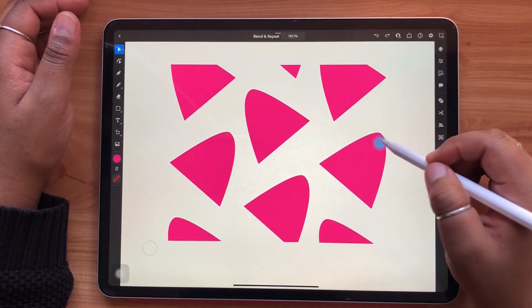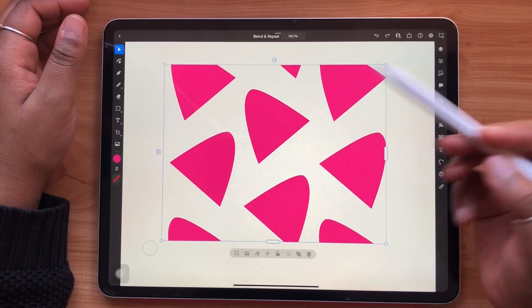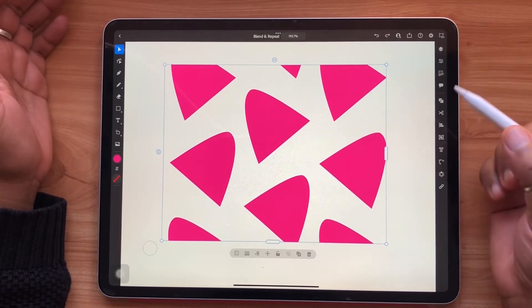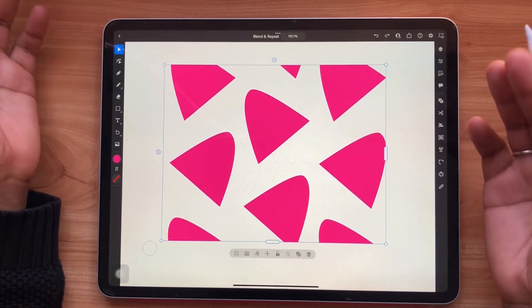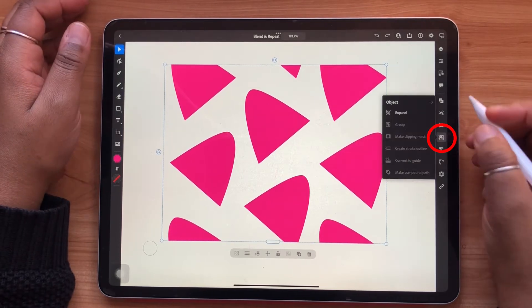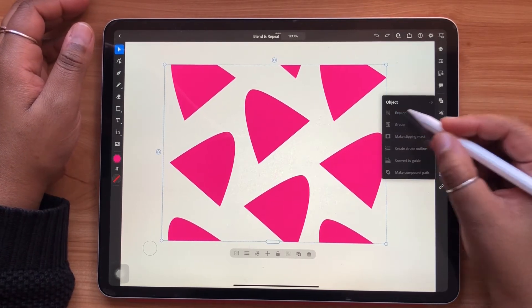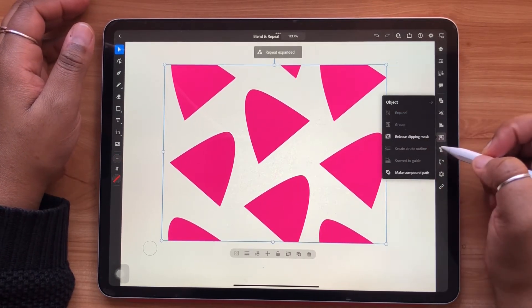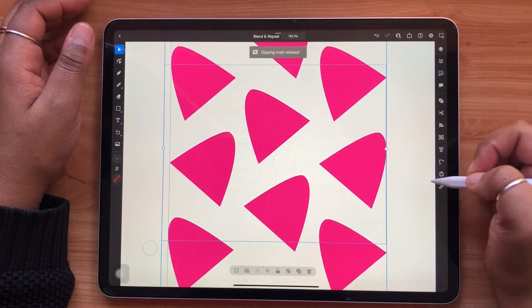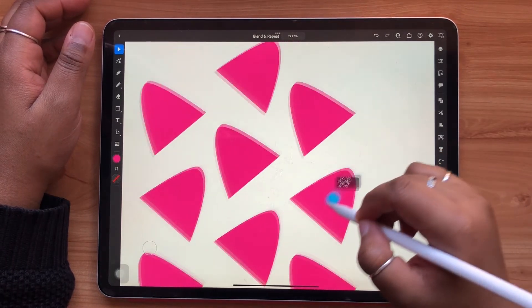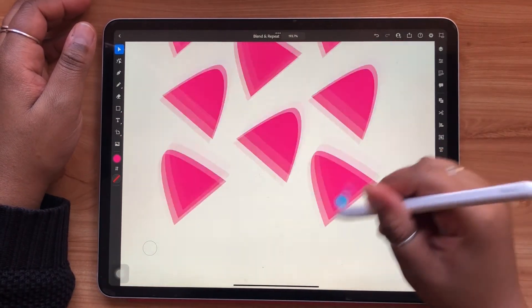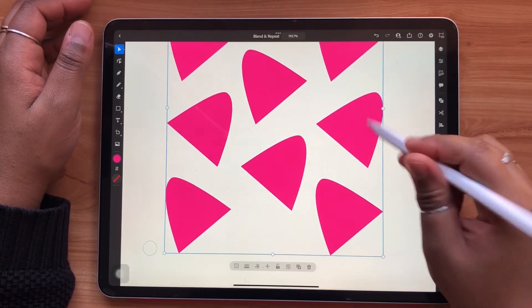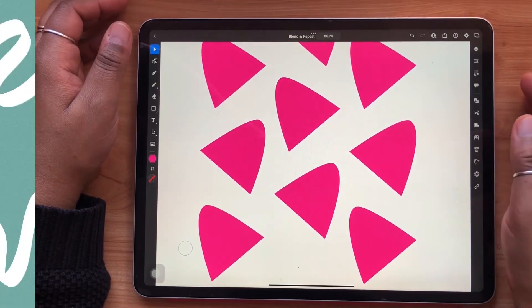Think of these white bars as creating a clipping mask around your grid. To release the clipping mask from around your grid repeat, go to the object panel, select expand, and then from there select release clipping mask. Now you can see your full grid repeat outside of that clipping mask bounding from your grid repeat pattern.